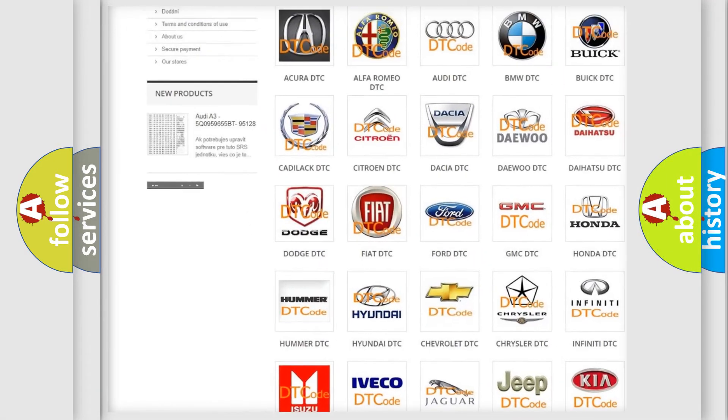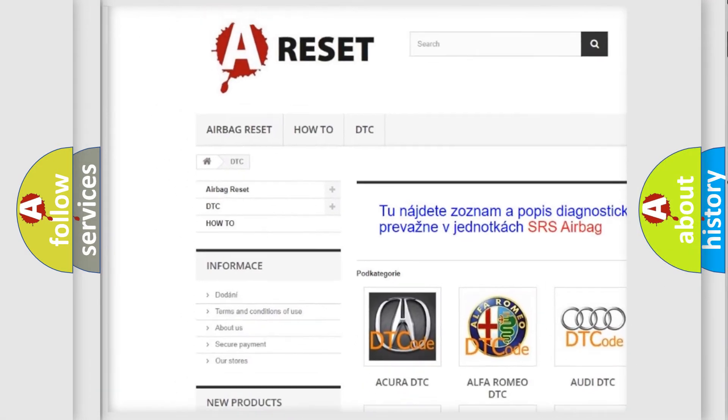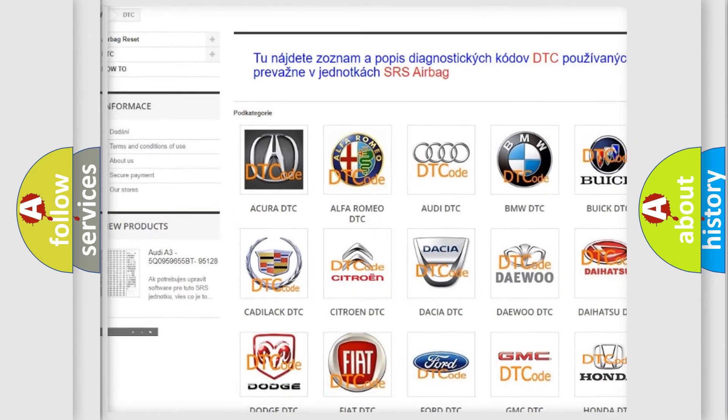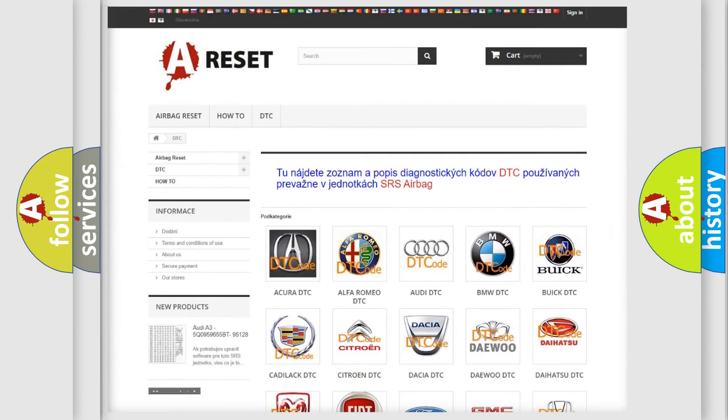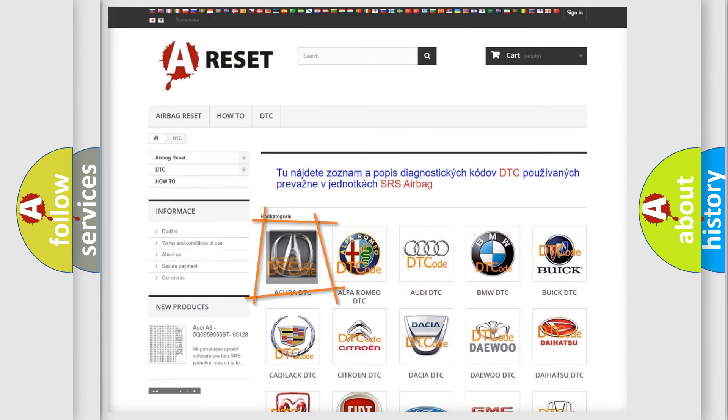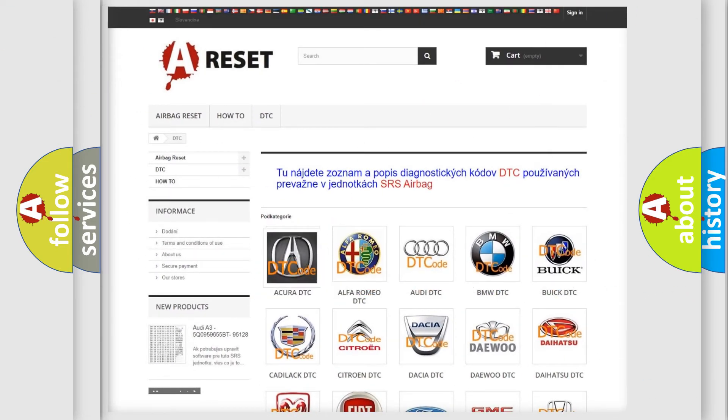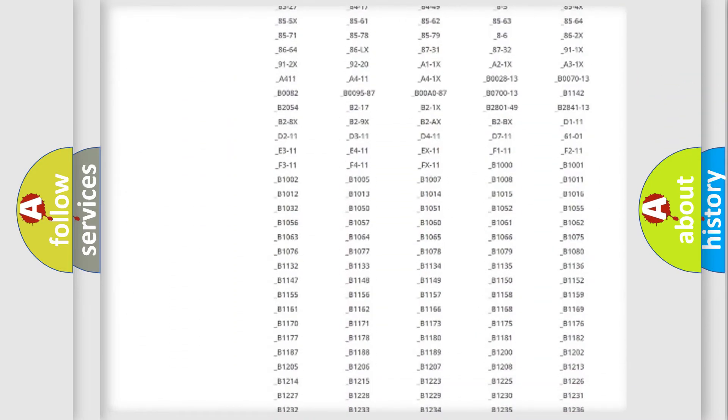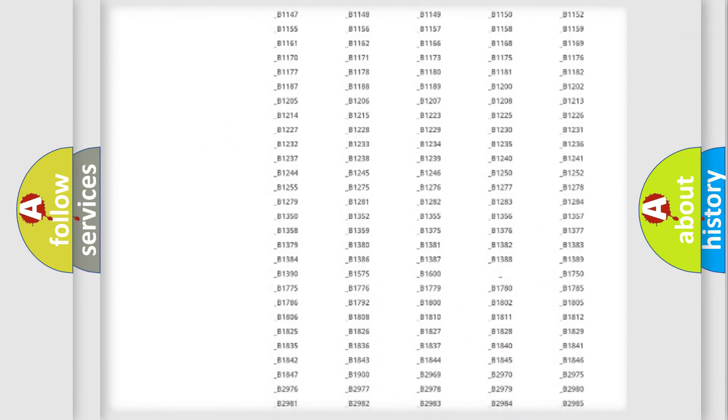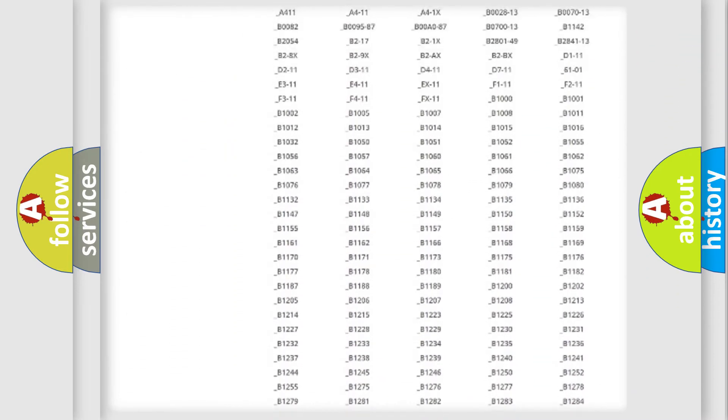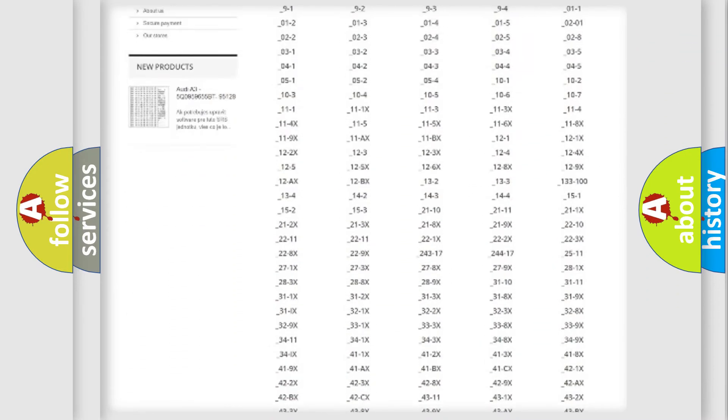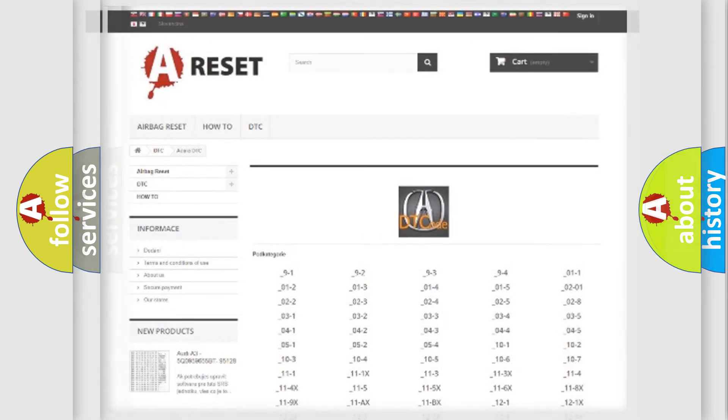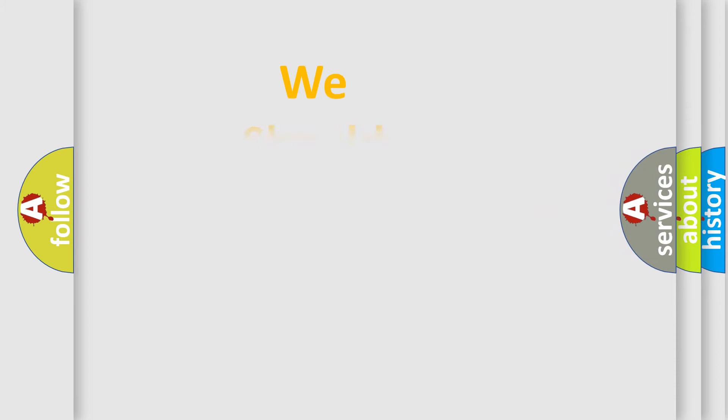Our website airbagreset.sk produces useful videos for you. You do not have to go through the OBD2 protocol anymore to know how to troubleshoot any car breakdown. You will find all the diagnostic codes that can be diagnosed in vehicles, and also many other useful things.